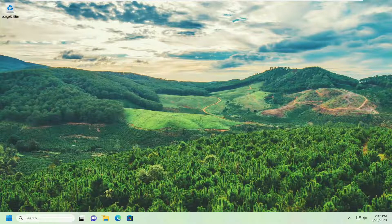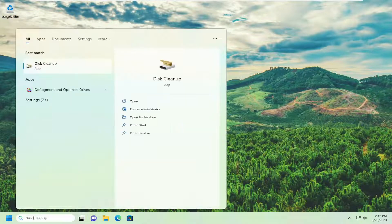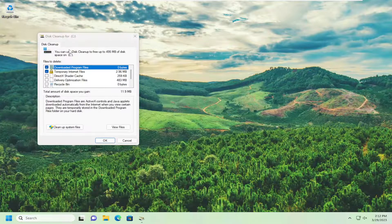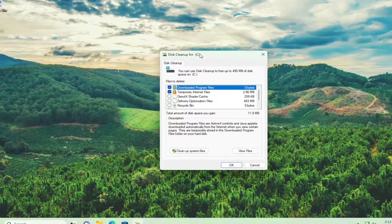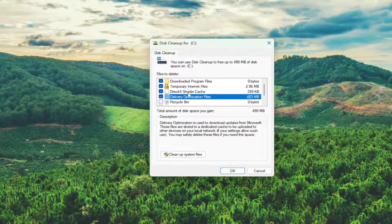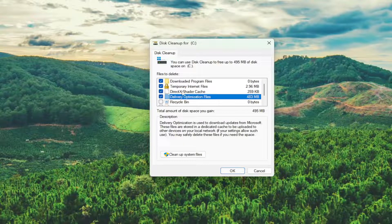First thing I recommend doing would be to open up the search menu, type in disk cleanup, and the best match will come back with disk cleanup. Go ahead and open that up. You can basically check mark everything in here, and if you select any of the icons it'll tell you what exactly it is. And like I said, you can safely delete these files.